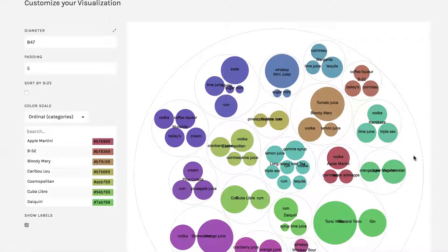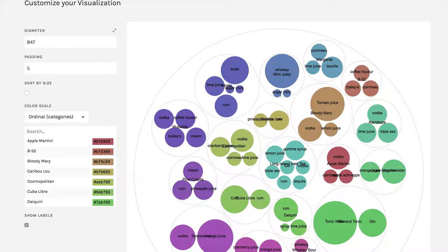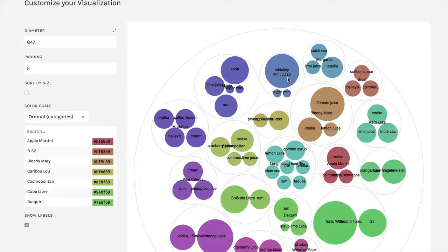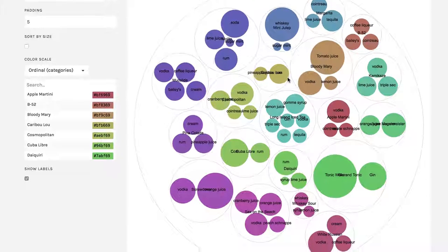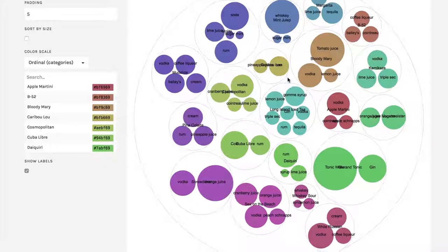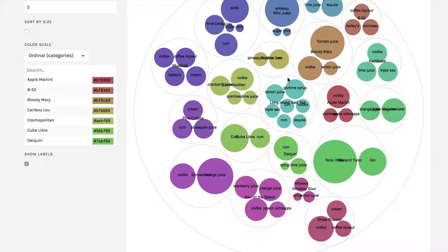And now we can tell that the one that is mostly whiskey with a little bit of sugar and mint is a mint julep. I didn't know that. But it's a nice way of looking at how many things go into each one and the relative proportions.